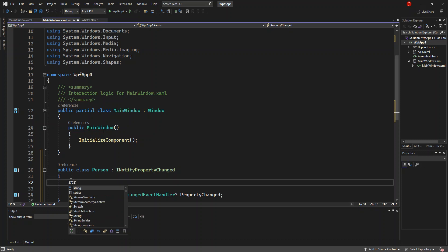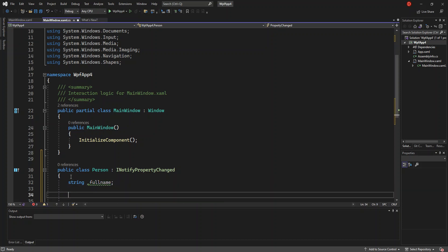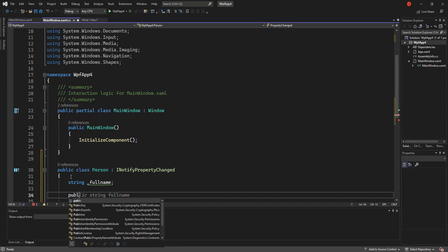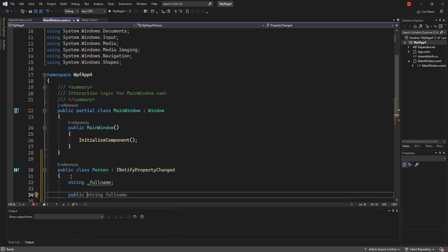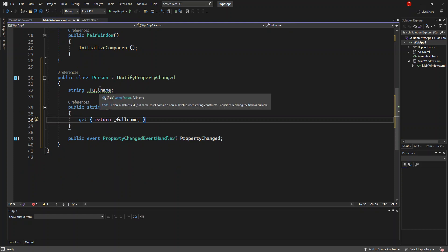First of all, we have a string field — this will be underscore full name. Then we're going to put this property: public string FullName. We get and return the FullName field.